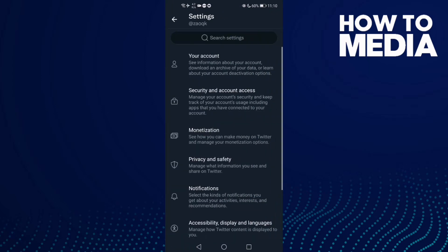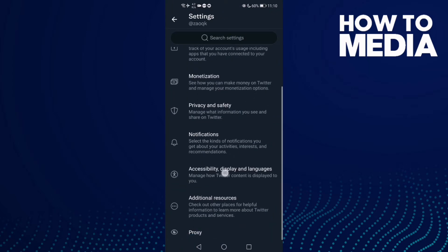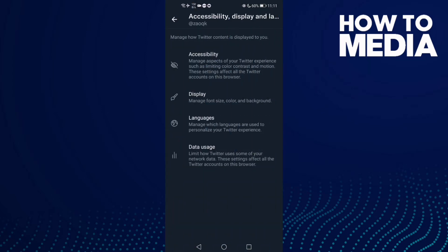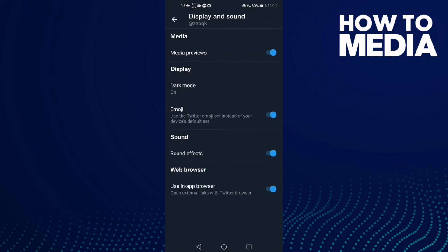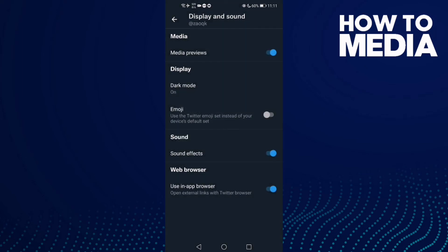Settings and privacy, and then click accessibility. Now click display and then click this one here, emoji. Click on it and now all I need to do is just click restart Twitter.